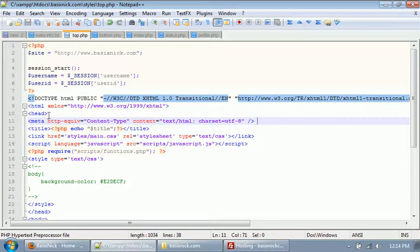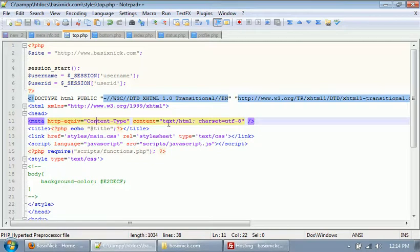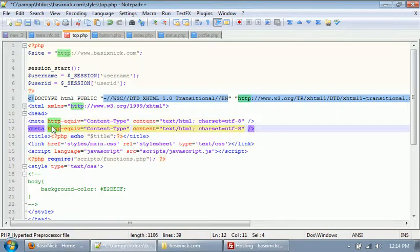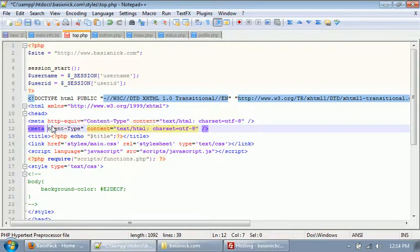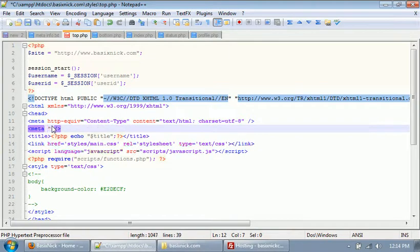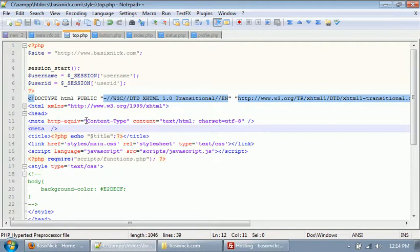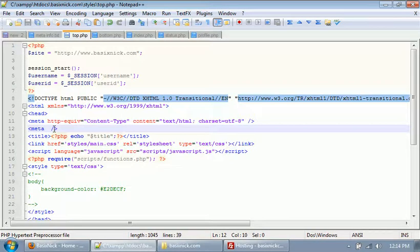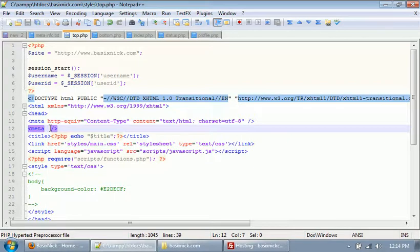So on our index page here, or our top page here, we have our this meta tag for our content type. If we duplicate this line - so it's control D in notepad plus plus - then if we remove all of this inside of here, this is a meta tag. So you have your start meta tag, and then this is to end the meta tag. Instead of physically adding the end meta code, you just add in a slash and then the end brace or a greater than sign.